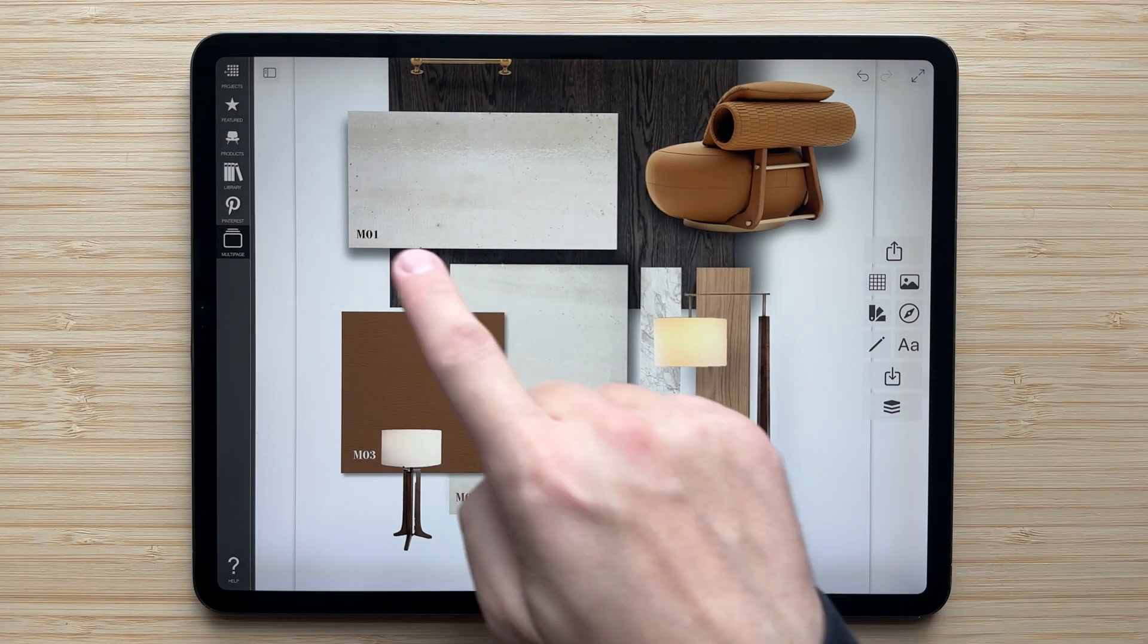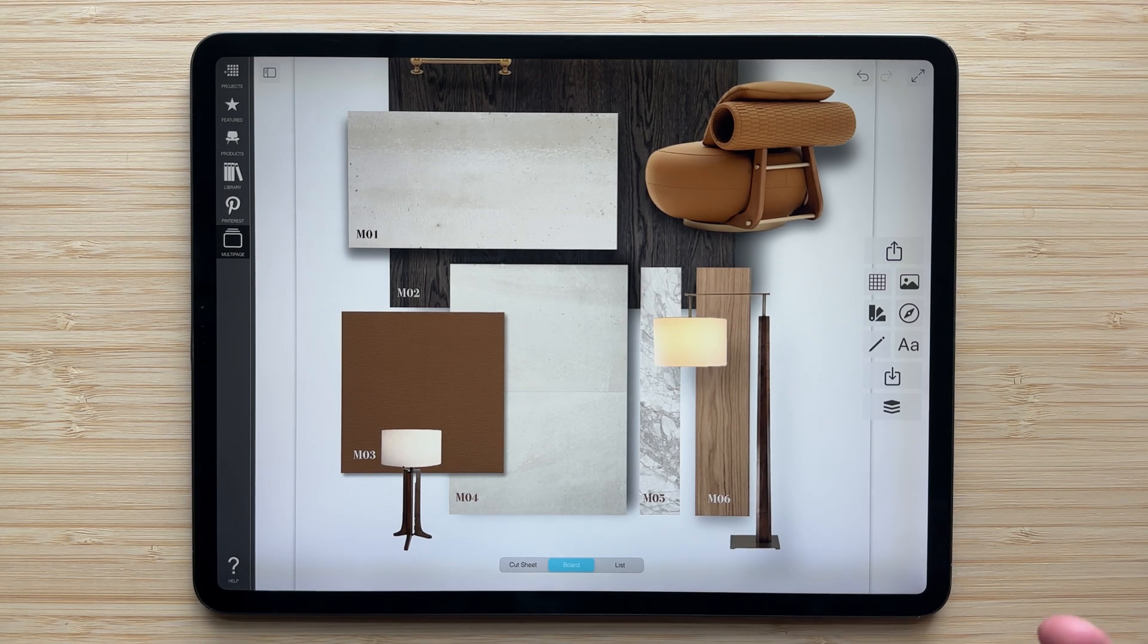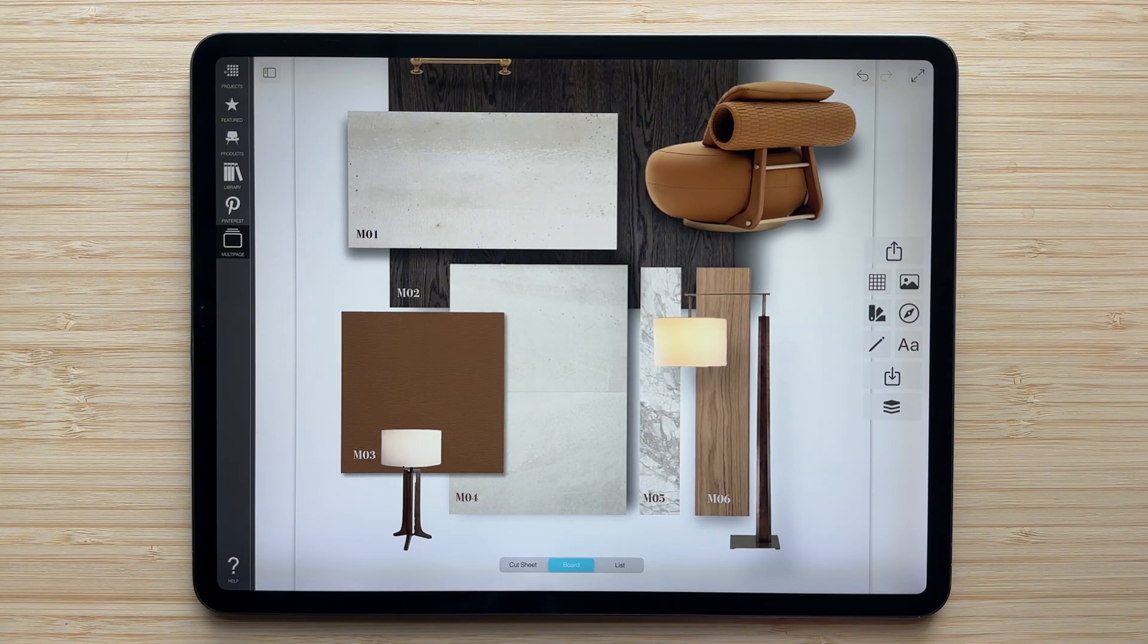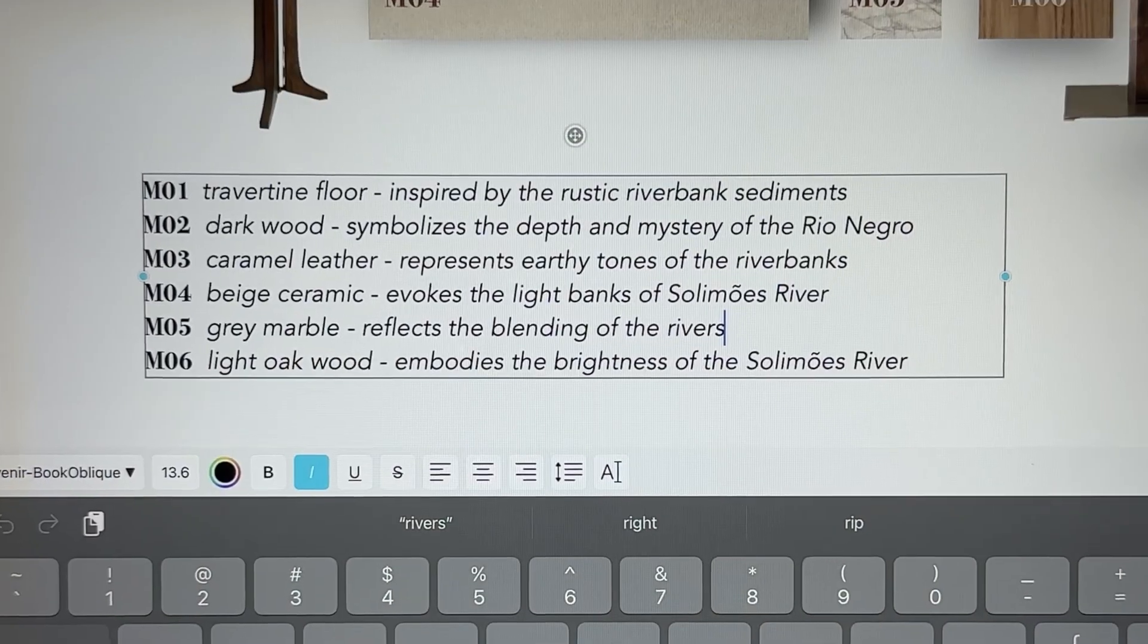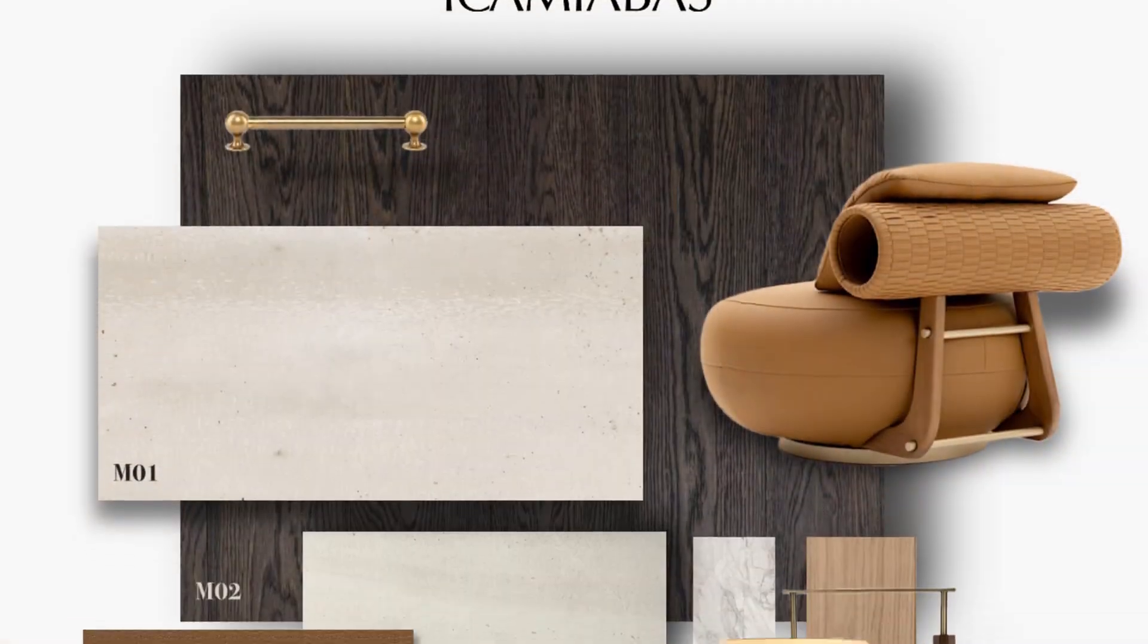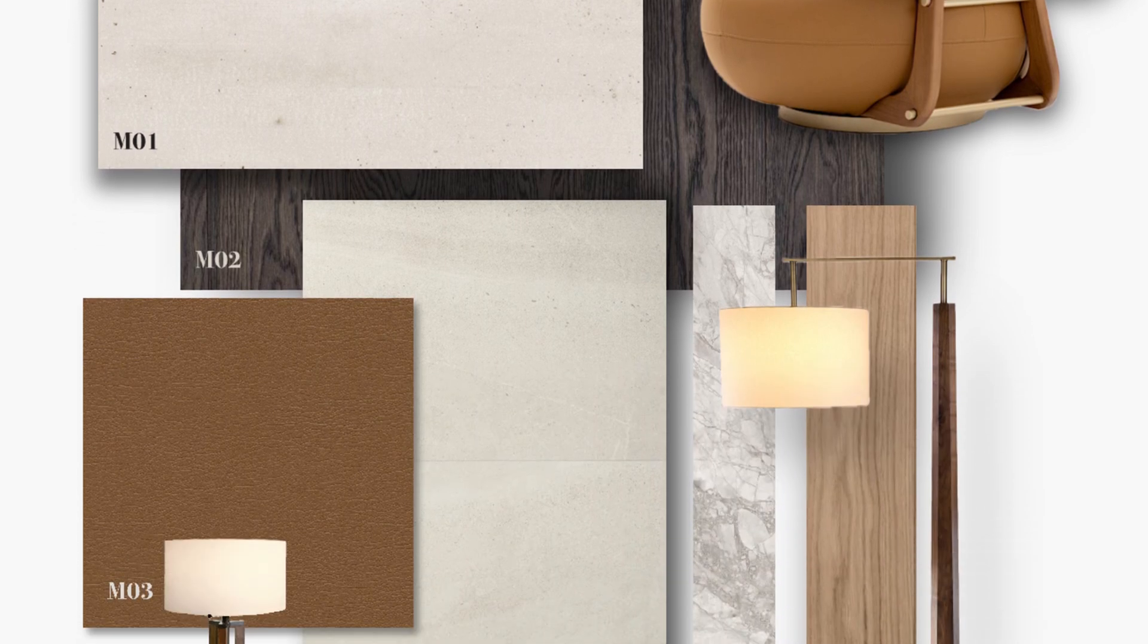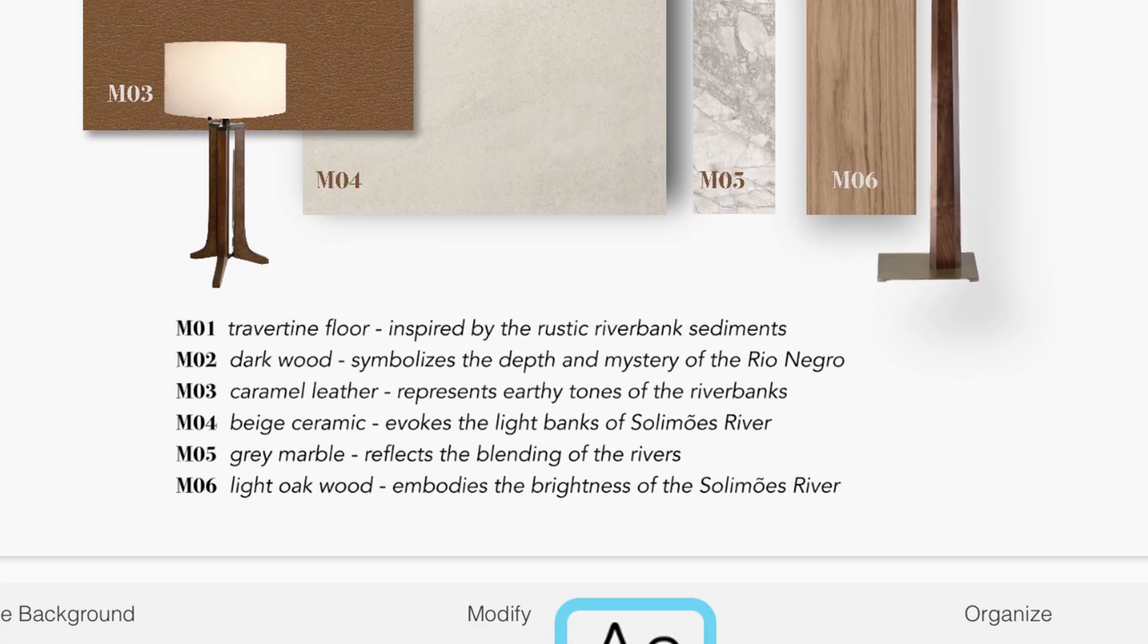So you can see here, I have added all of the material labels in, and they're looking really great and match the palette of this material board. If you're enjoying this video so far, we'd really appreciate your support. All you have to do is take a second to hit the like button and subscribe to our channel to never miss a new tutorial about Morfolio Board.